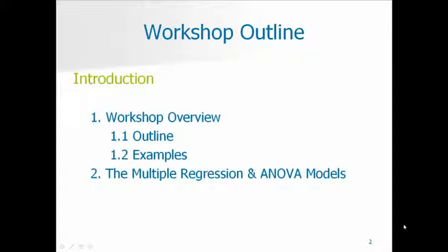And then I'm going to give you a very brief review of a regression and an ANOVA model, and what it means, so we know what it is we're analyzing in the GLM.